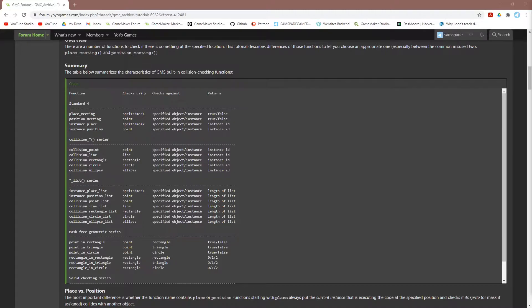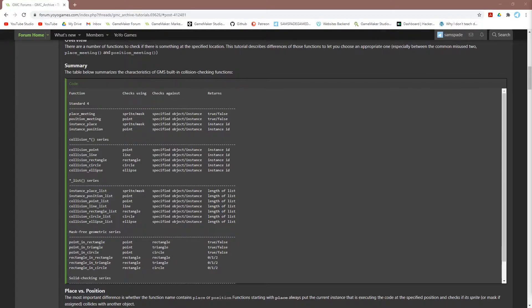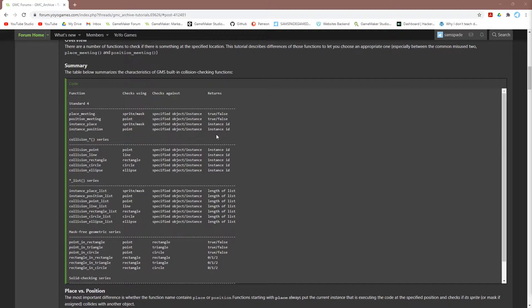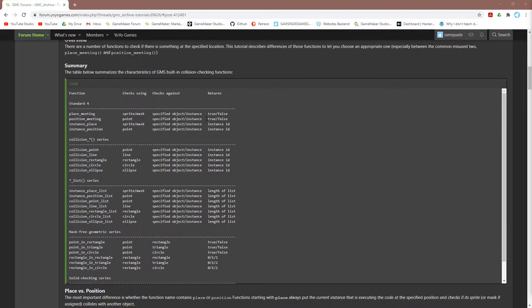position_meeting and instance_position are counterparts to place_meeting and instance_place, except that they check a point against a mask, rather than a mask against a mask. So you should use the position version if you are checking a point, and the place version if you are checking with a mask. And just like the place functions, you have a version that returns the instance ID and a version that returns true and false. And again, you want to keep these in mind. Once more, I would recommend reading this whole tutorial, but for now, let's update our enemy.